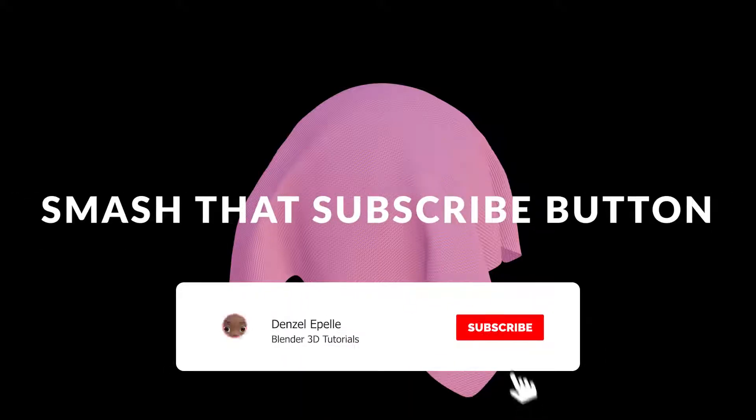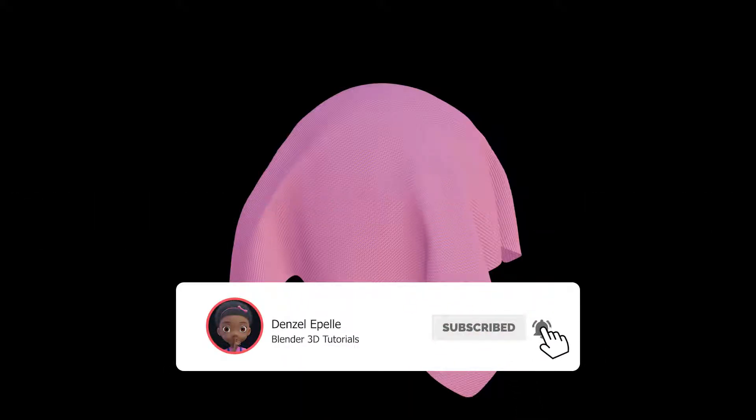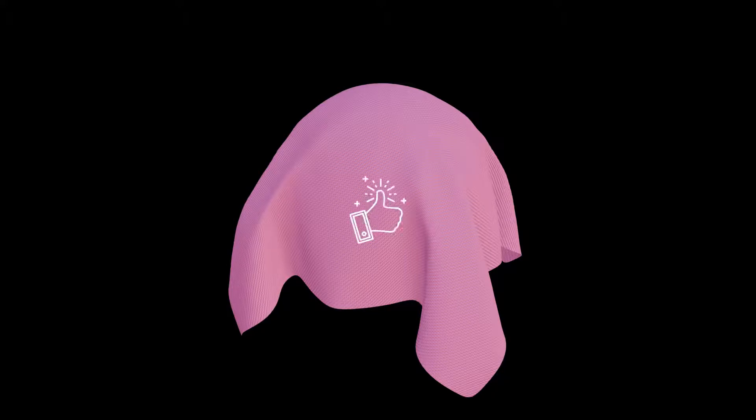Alright, welcome back boys and girls. So in today's video I'm going to be showing you how to make a simple, quick and easy fabric texture.